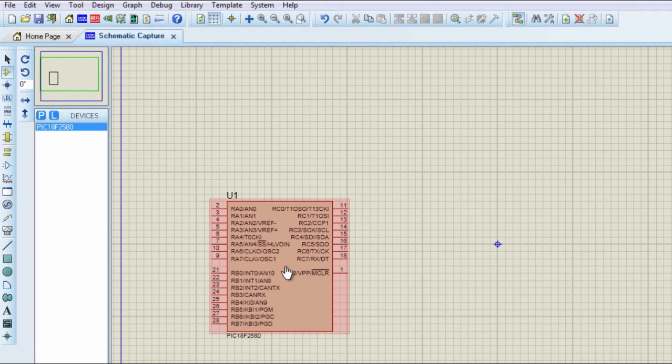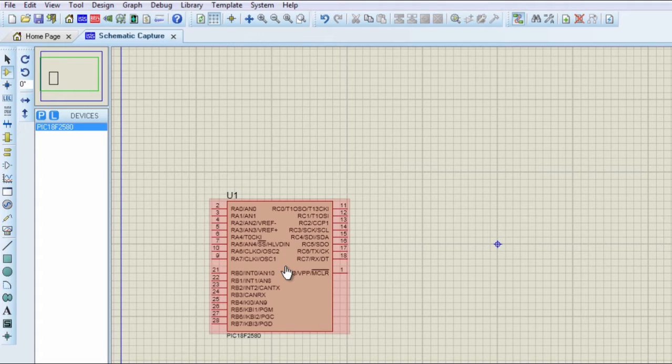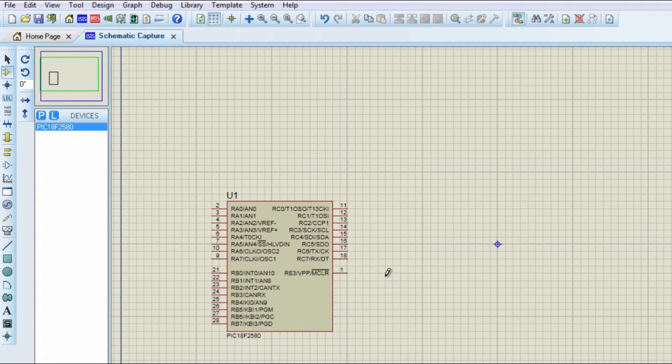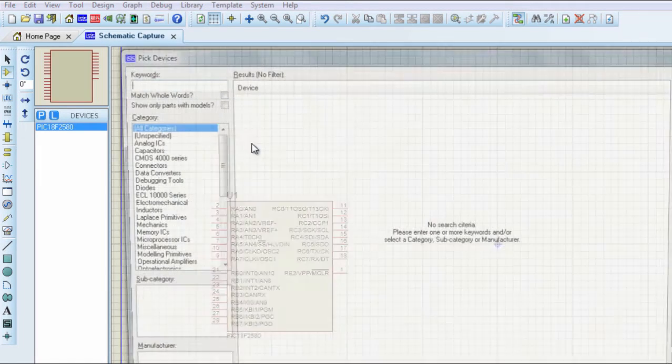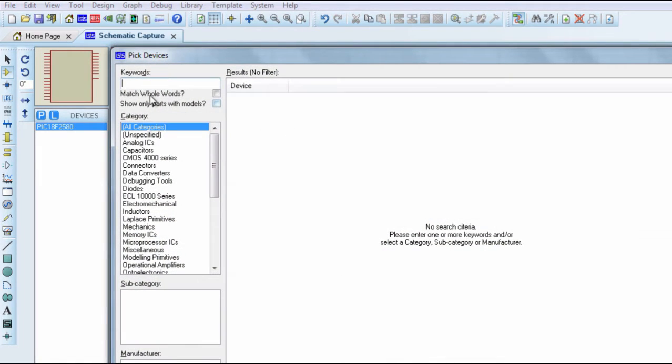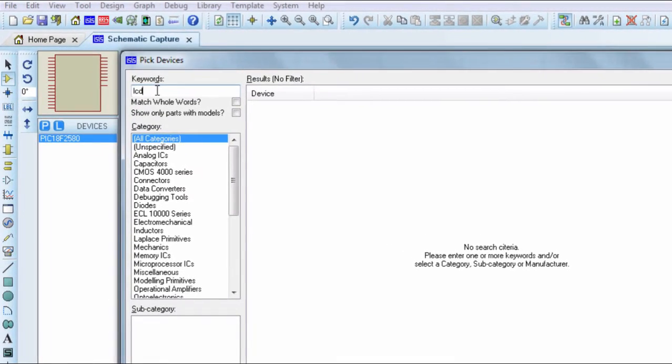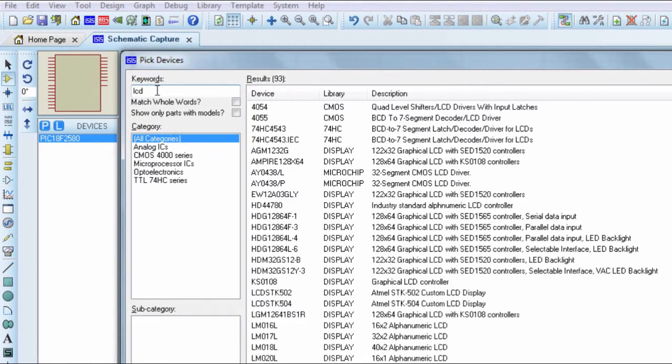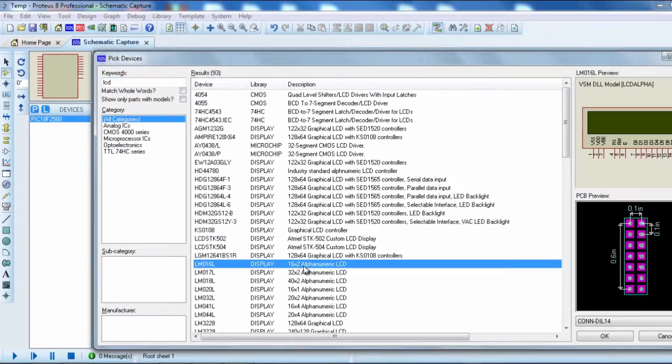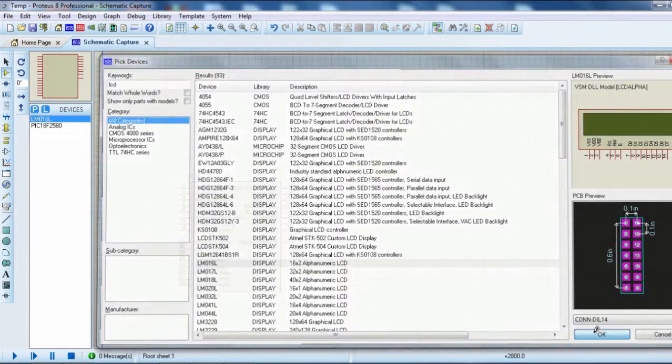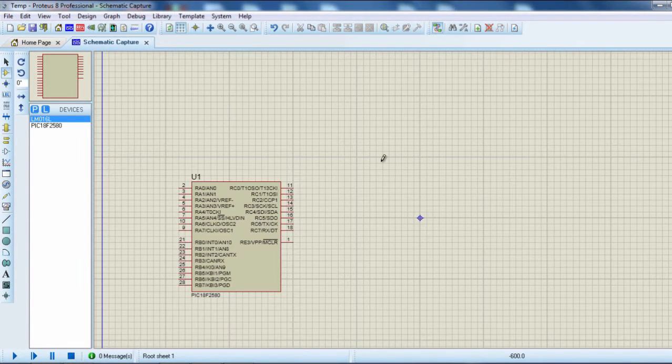The second component that we're going to need is an LCD display to display our temperature. Search for LCD. We're going to use the 16 by 2 lines LCD.